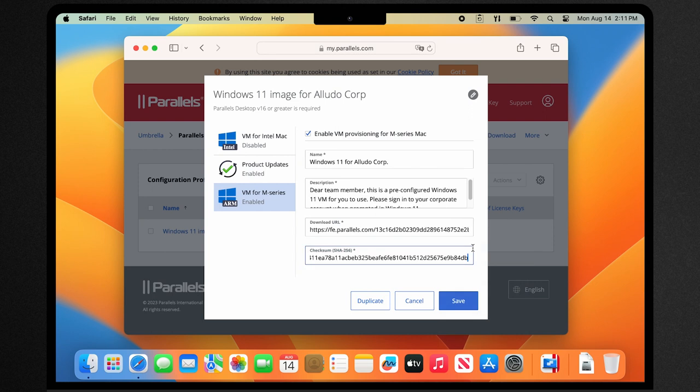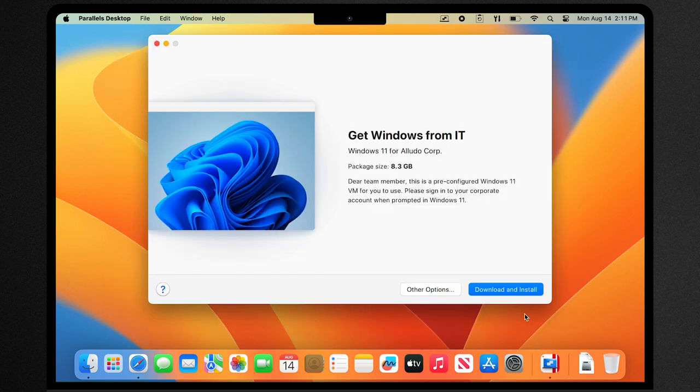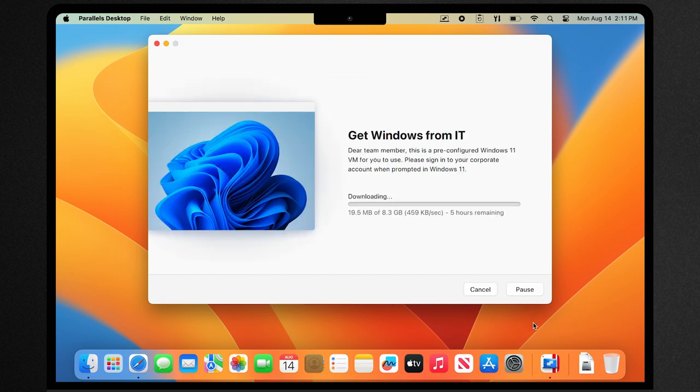For IT administrators, Parallels Desktop offers centralized administration and management, making deployment and support a breeze.